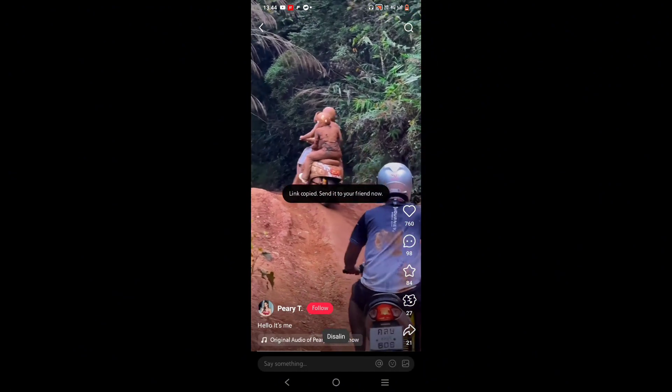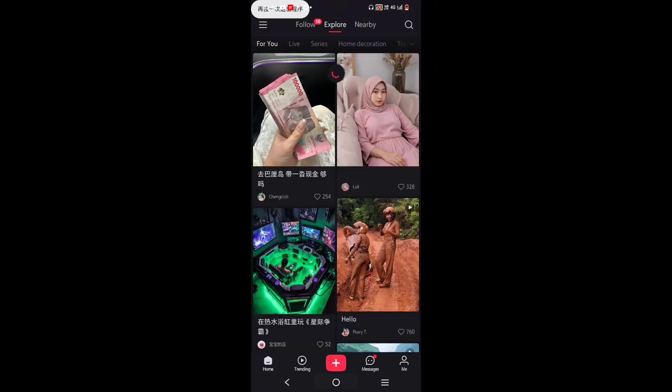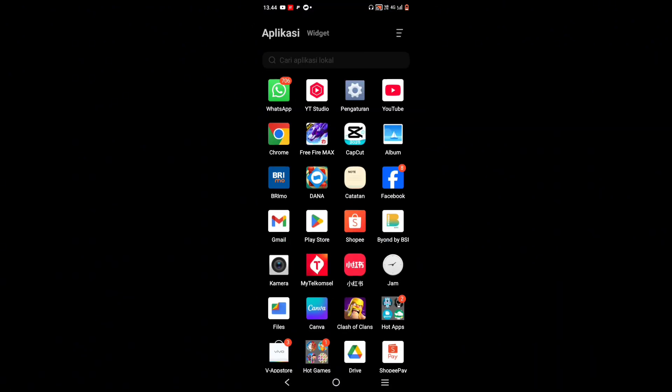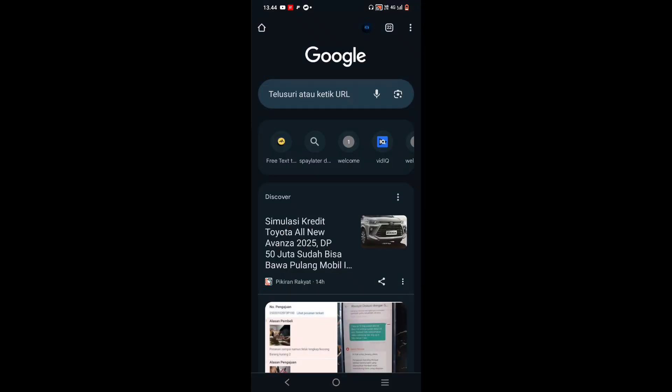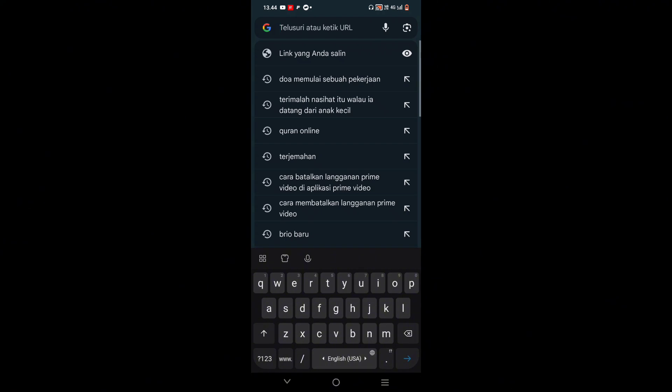Next, open Google Chrome. If you're using an iPhone, open Safari instead. Now, go to Google Search and type Video Downloader RedNote.